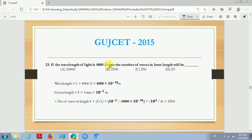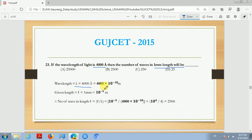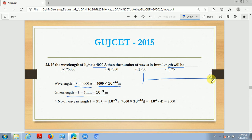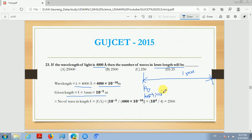Now, next question number 23: if the wavelength of light is 4000 Angstroms, then the number of waves in 1 mm length will be blank. So children, first we convert both quantities to SI units (meters). The wavelength is 4000 Angstroms, which equals 4000 multiplied by 10^(-10) meters. The given length of 1 mm equals 10^(-3) meters.